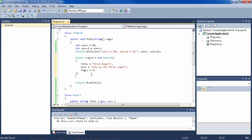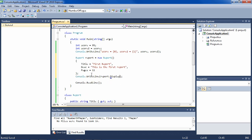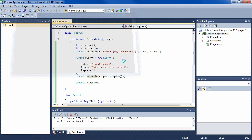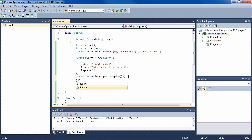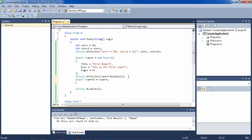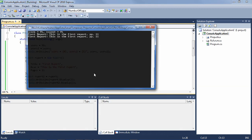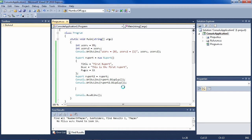Now we have a report, and let's display the report — report.Display(). We see the values of the report. Now, just as we copied score, we're going to copy report. We're going to say report2 equals report. We're going to display report and report2. What should we see? We should see the same data, because we copied the report.